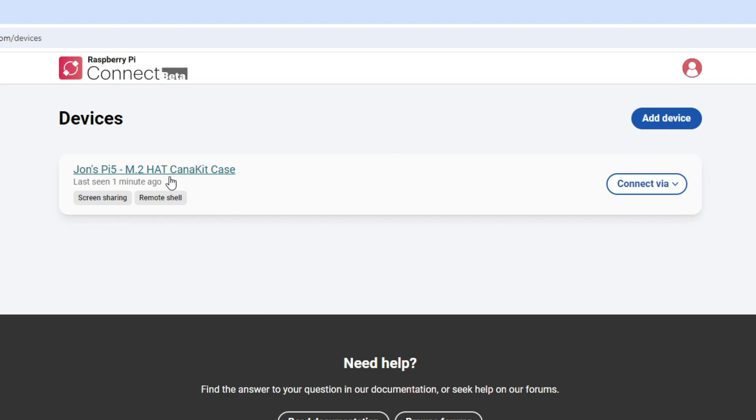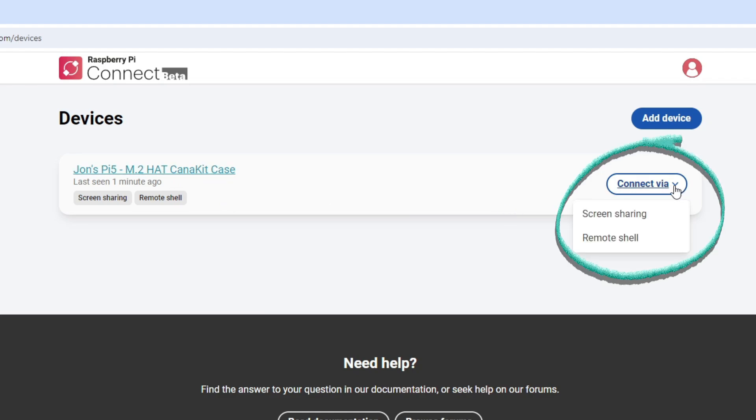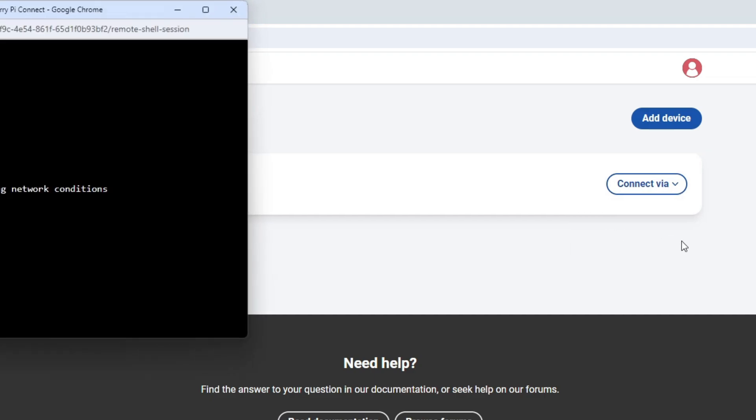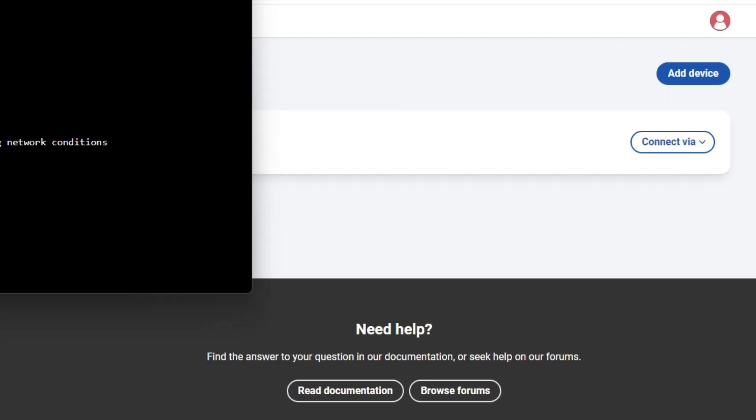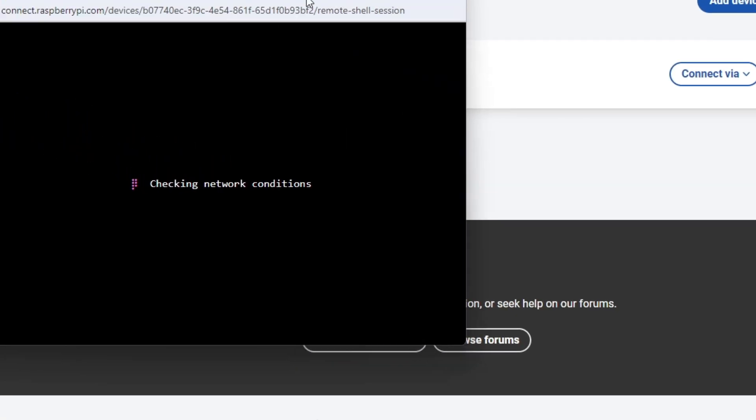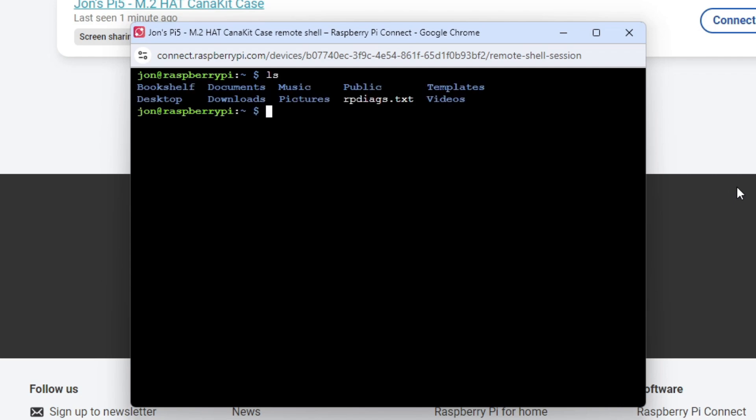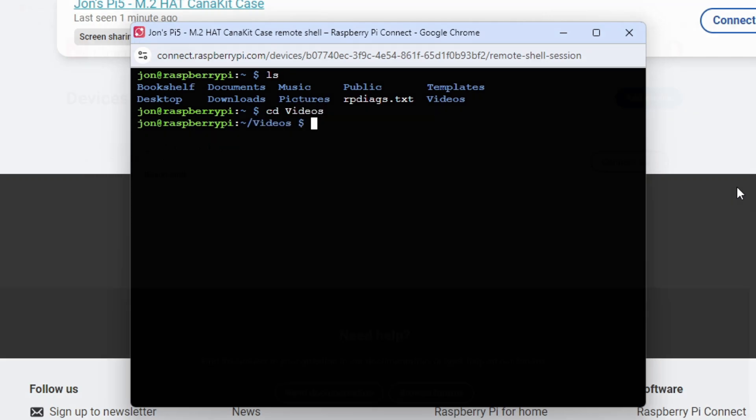Simply click the drop-down on the Connect Via button, and here you can select Screen Sharing or Remote Shell. I'll select Remote Shell, and this will provide us with a terminal window to our Raspberry Pi. Any commands that you would want to execute locally on the Pi can now be done remotely, just as if you were sitting in front of the Pi. The communications between the remote device and the Pi uses a secure and encrypted connection.